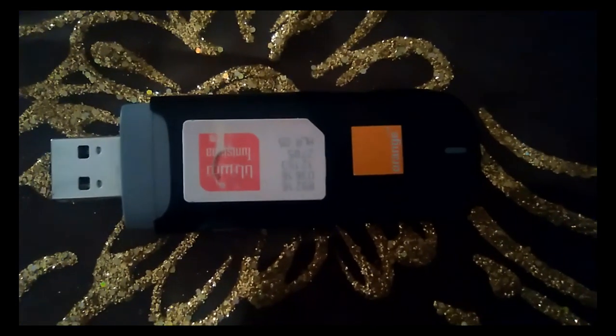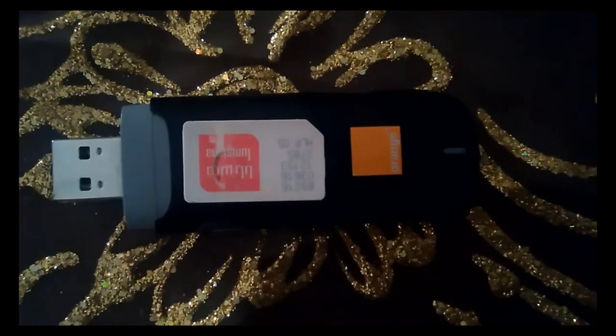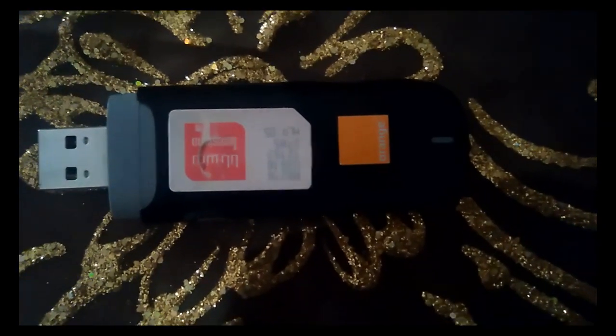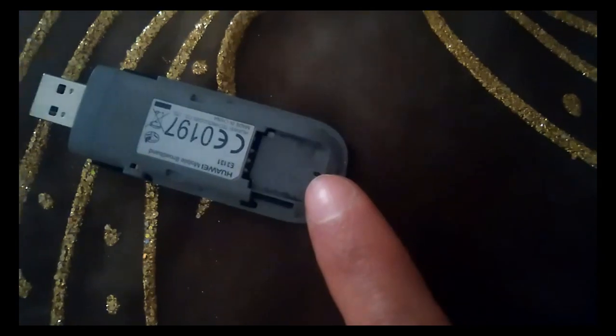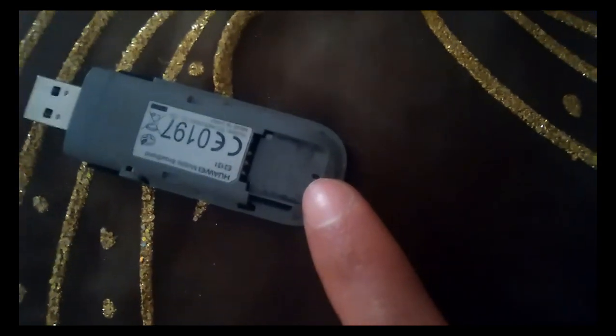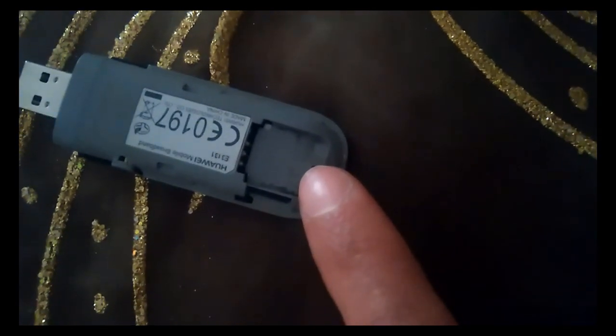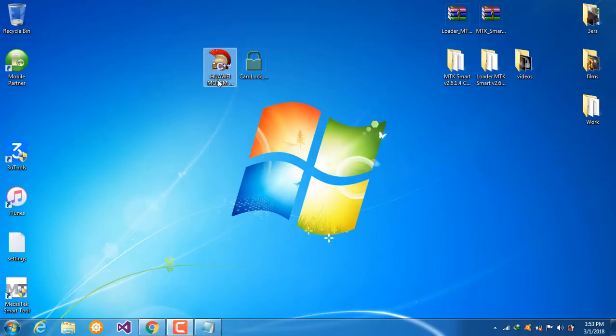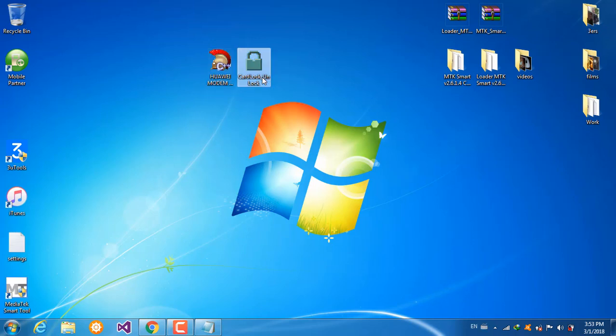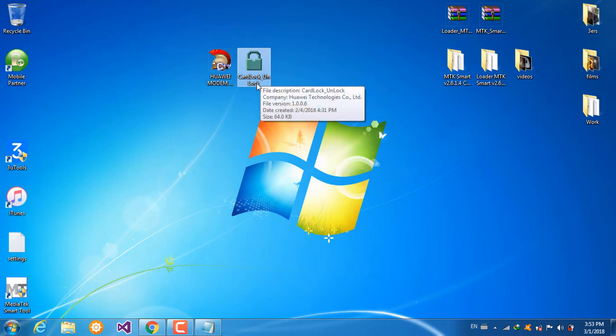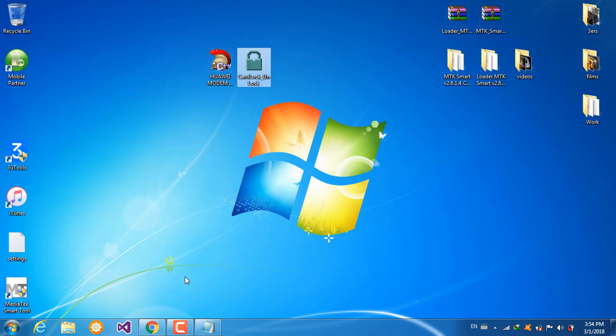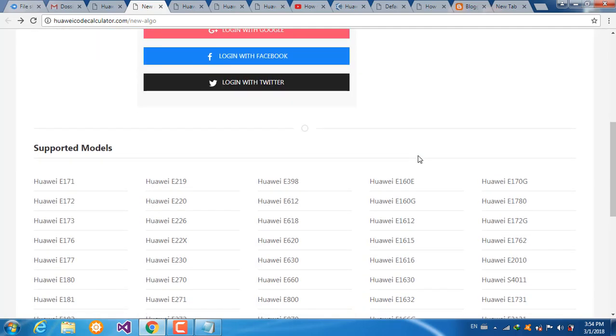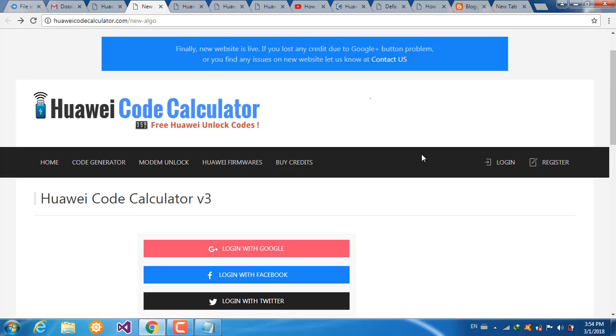I have an orange key I wanted to work with. The first method is with this application where we use modem code writer with card lock unlock. The first step is to go online and calculate the flash code.